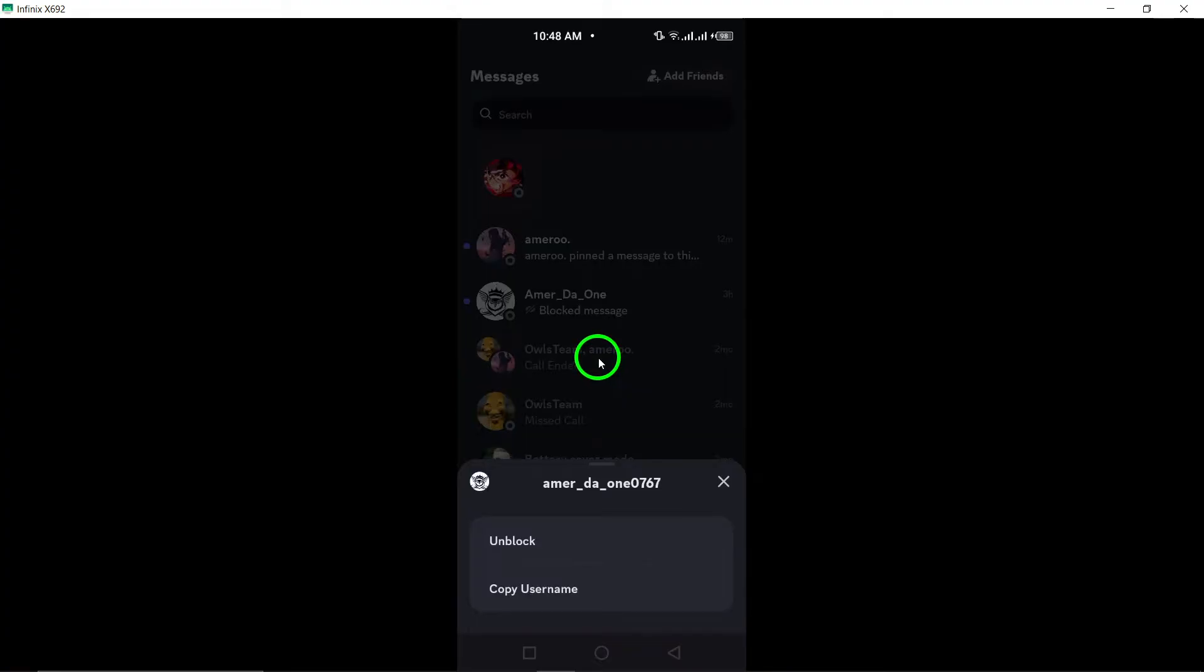And that's it. You've successfully unblocked someone on Discord. If you found this video helpful, don't forget to give it a thumbs up and subscribe for more tips. Happy chatting.